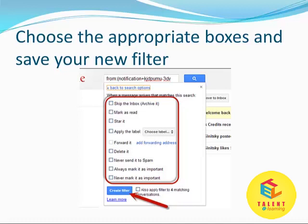Choose the appropriate box and save your filter. The boxes offer various options like: skip the inbox or archive it, mark as read, star it, delete it, forward it, apply label, never send to spam, always mark as important, and more. So, this is how you can create filters with your Gmail account.